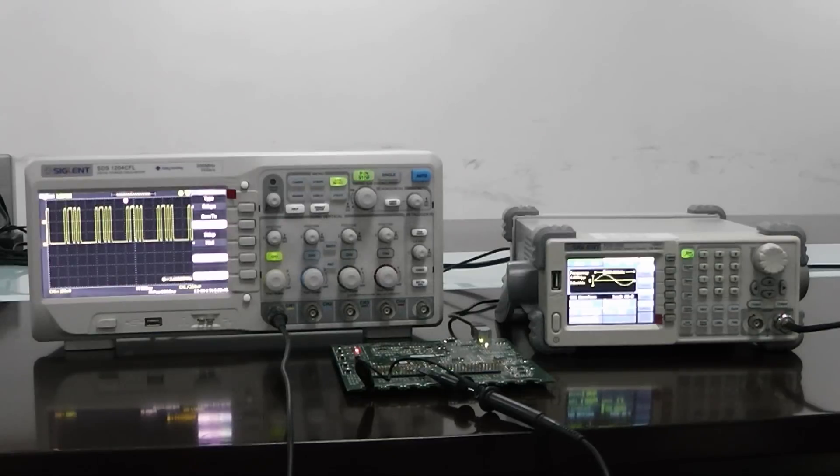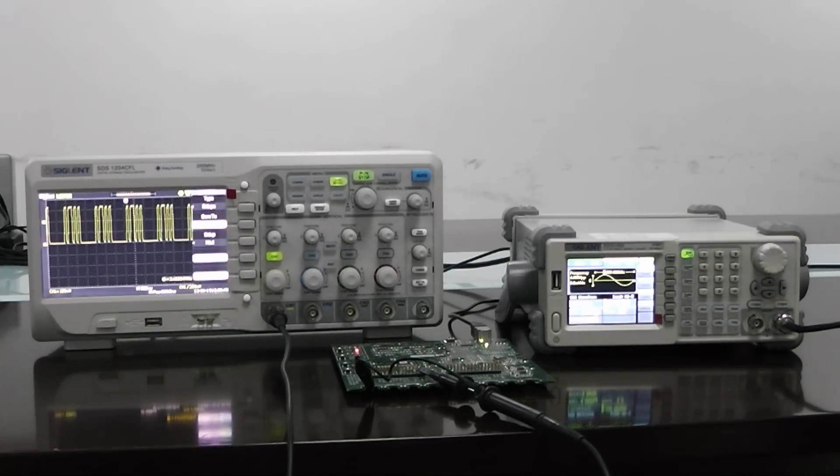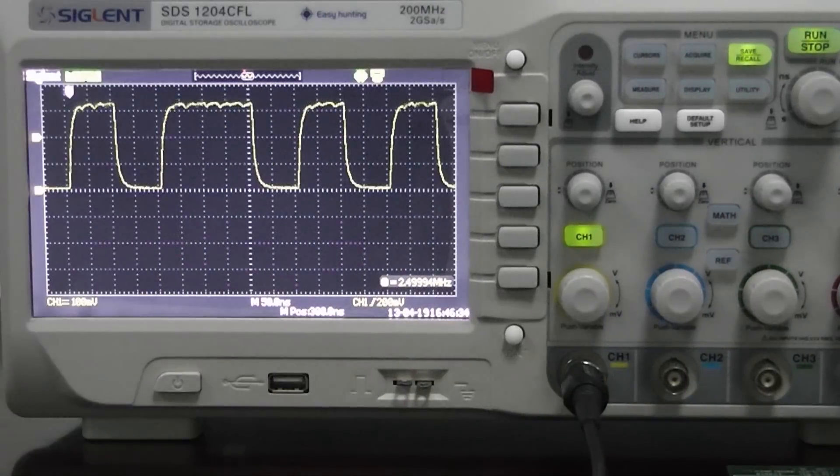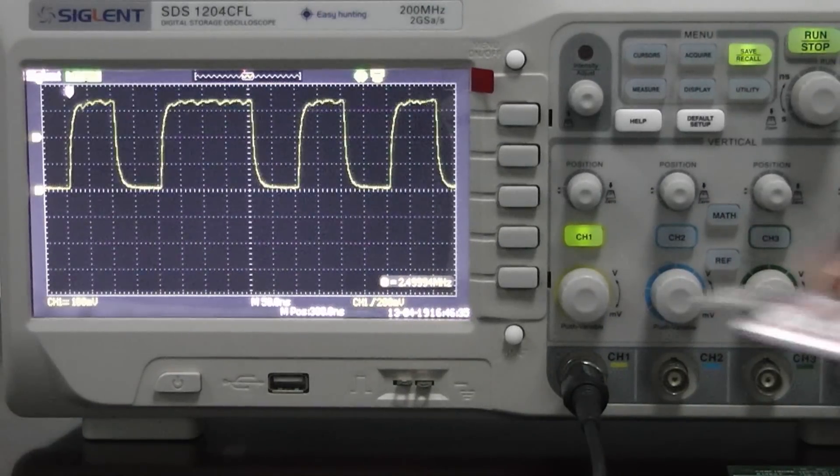In this case we're going to load the waveform into an SDG 1050, but this will also work with all of Siglent's SDG 800, 1000, and 5000 series generators.